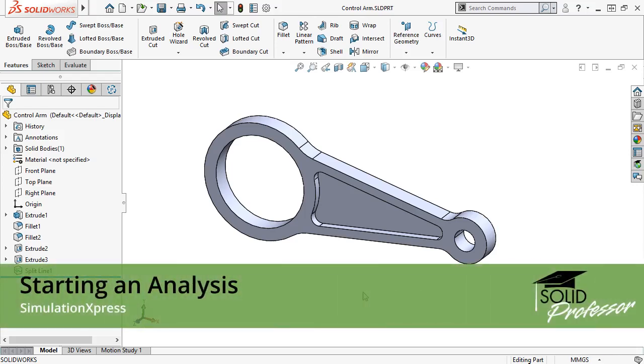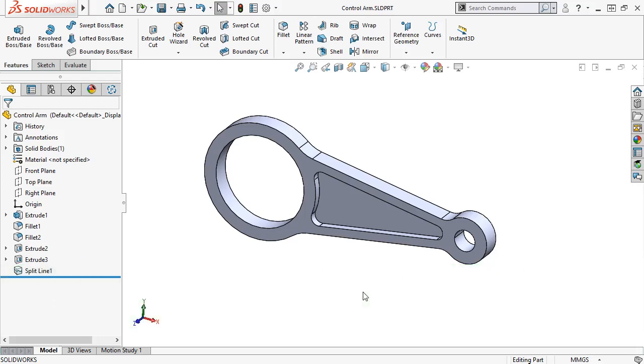Here, I have a design of a control arm that I'd like to test using SolidWorks Simulation Express to find out how much the part will deform, or if it will fail during expected use.